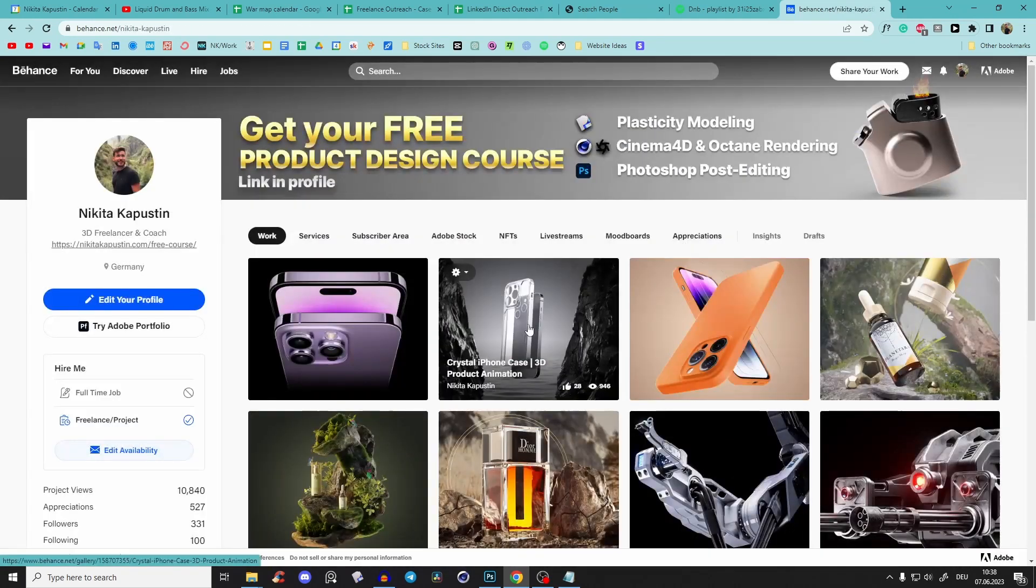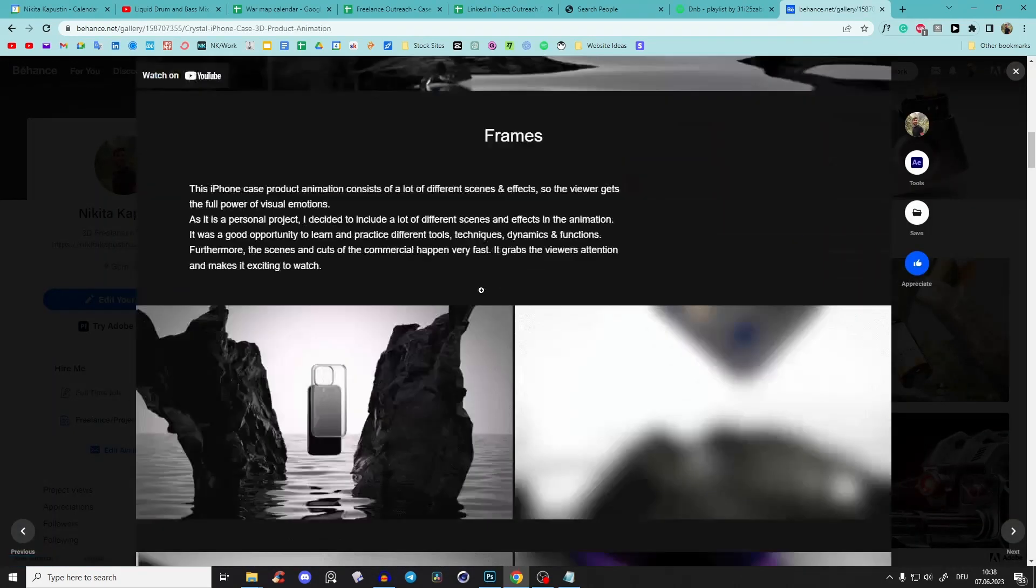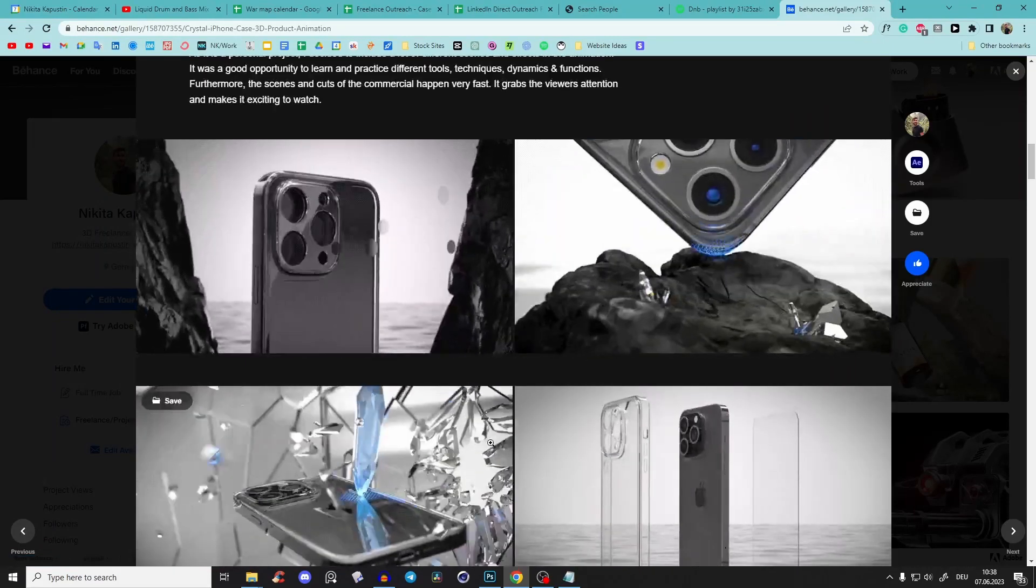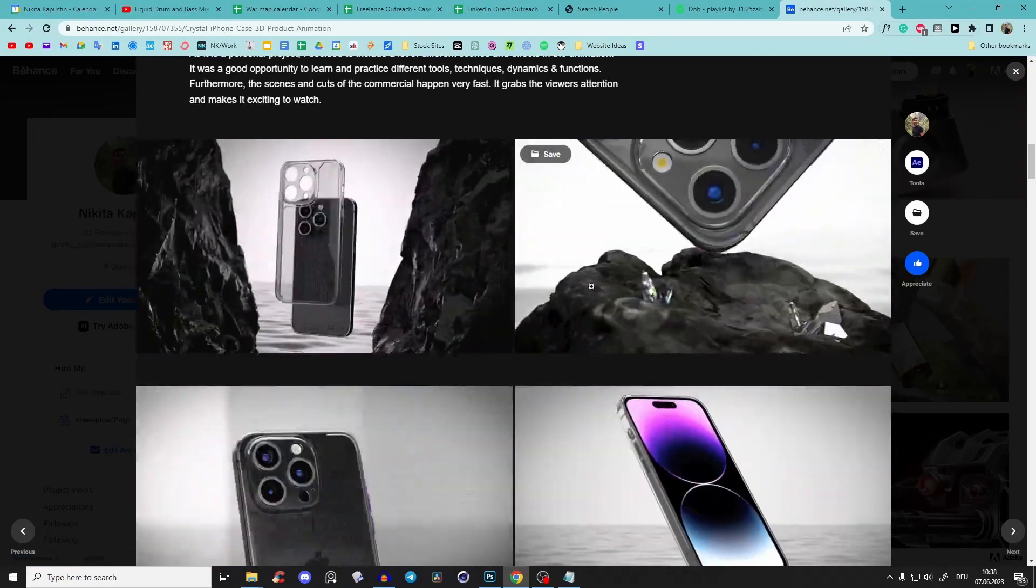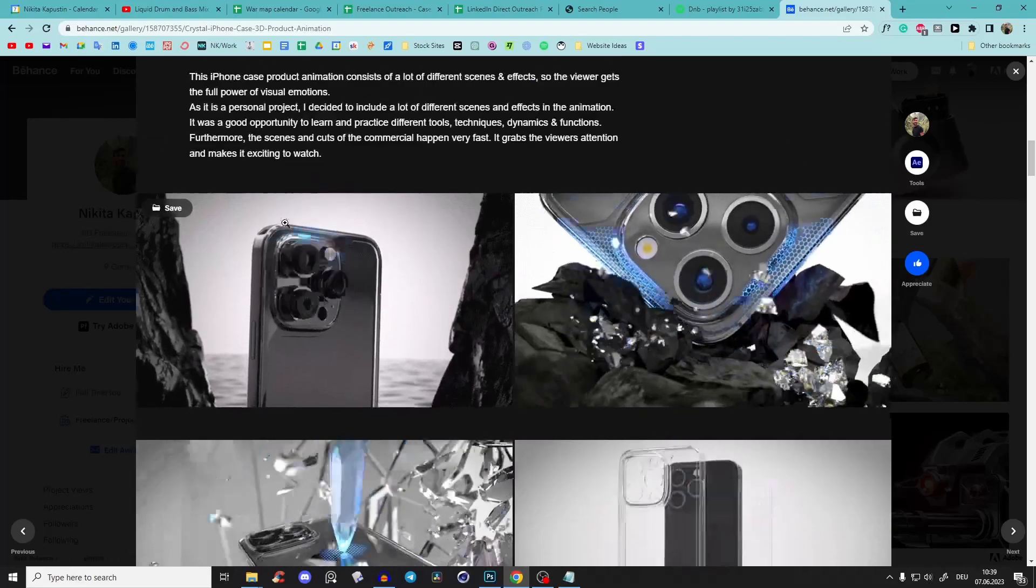You'll also see they load pretty much instantly, they don't lag, they are very good quality, and they have a very small file size. I will show you how to do this in Photoshop.